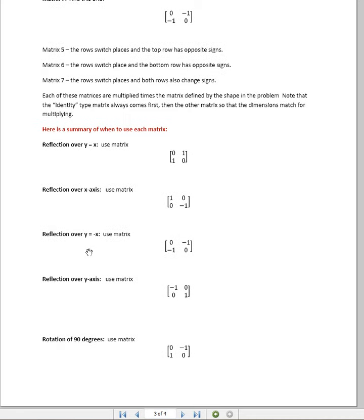When we reflect over y equals negative x, you can see we actually have to flip the rows and flip all the signs.